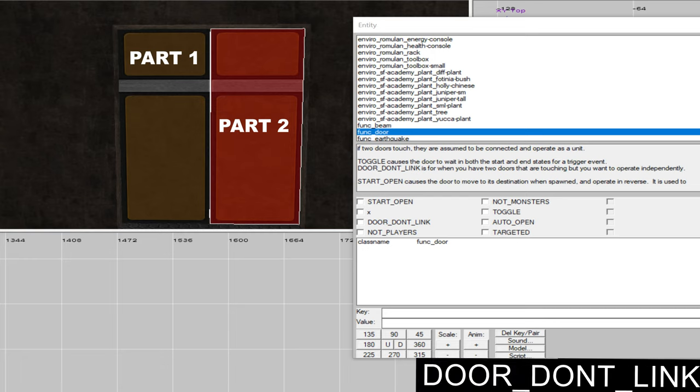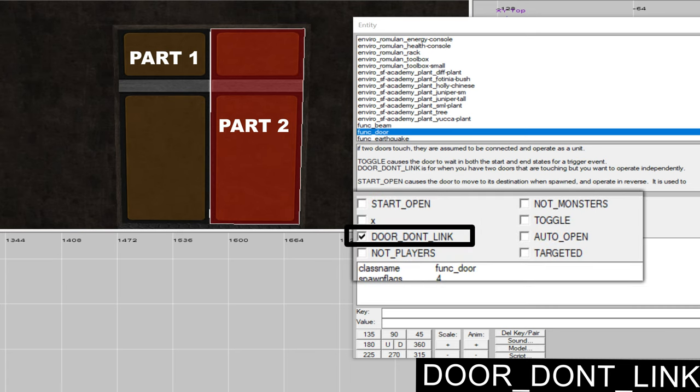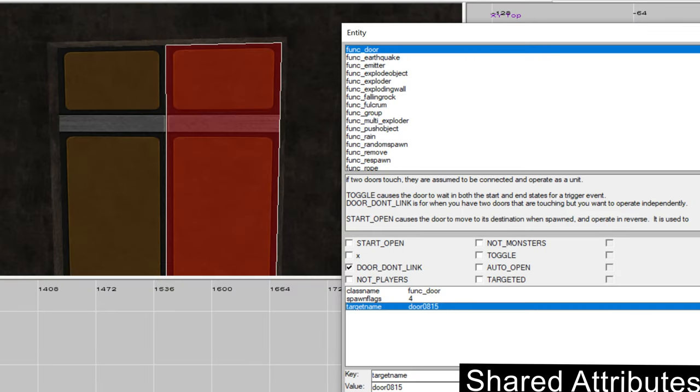A door that consists of multiple parts will still work as one unit as long as you don't activate the checkbox door don't link. Some attributes of the door are applied to all parts even if they are just set on a single part, which is especially true with the target name.